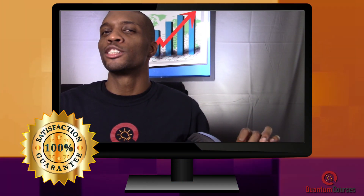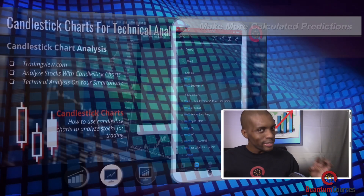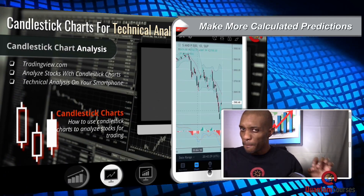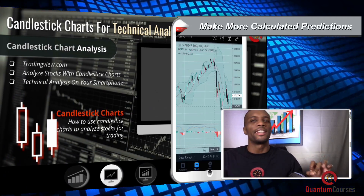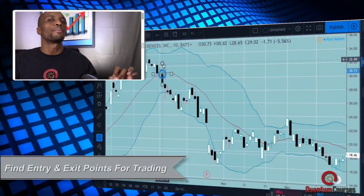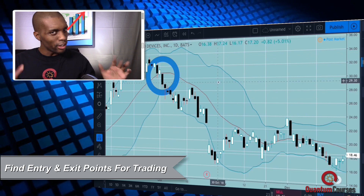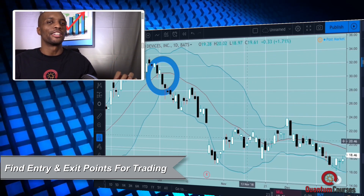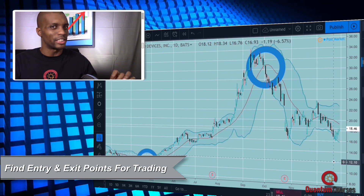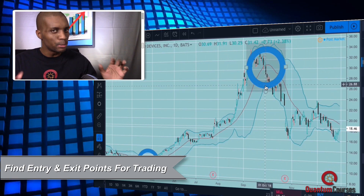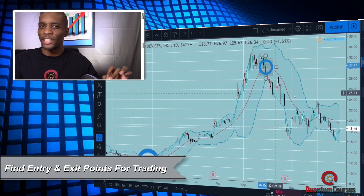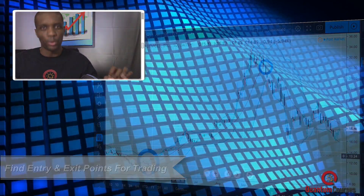Learning how to read and use candlestick patterns will take your technical analysis to a whole other level. Using these patterns and strategies will allow you to make much more calculated trading decisions. Combining candlestick patterns with various other technical indicators not only allows you to make better trade predictions, but also helps you to select the best entry and exit points.